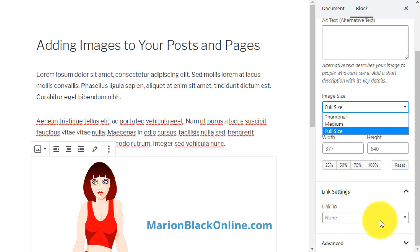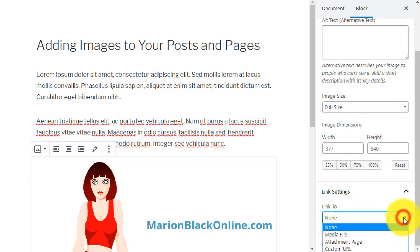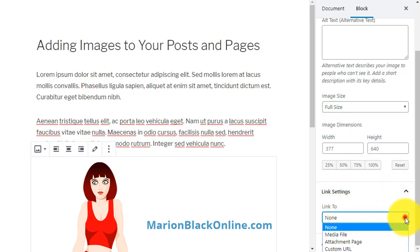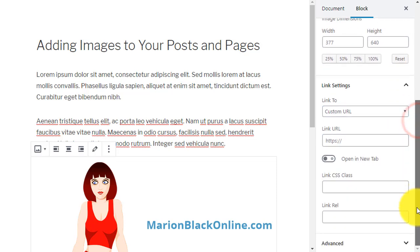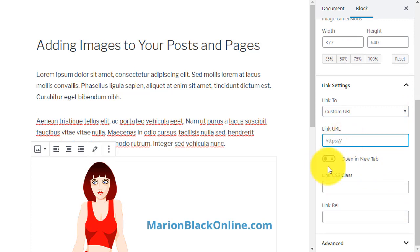Here you can link to a custom URL to turn the image into a link, and you can choose to open the link in a new tab.